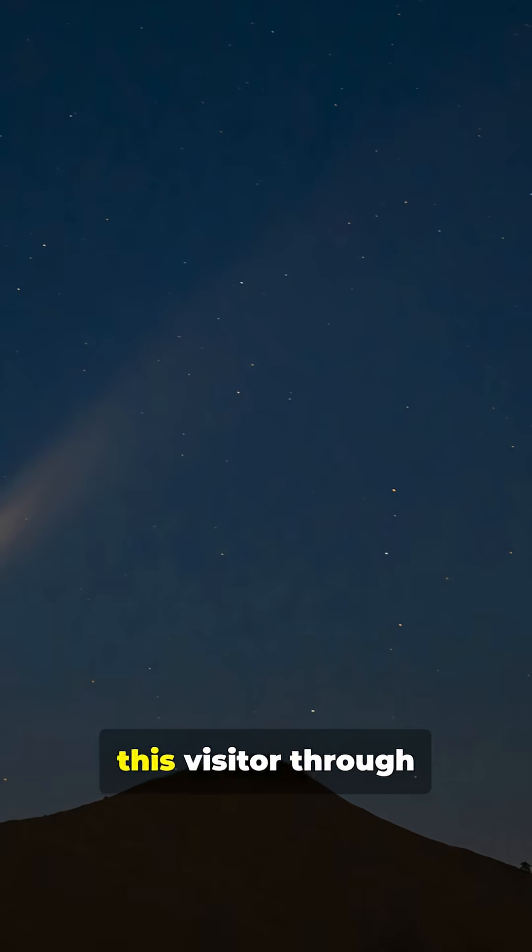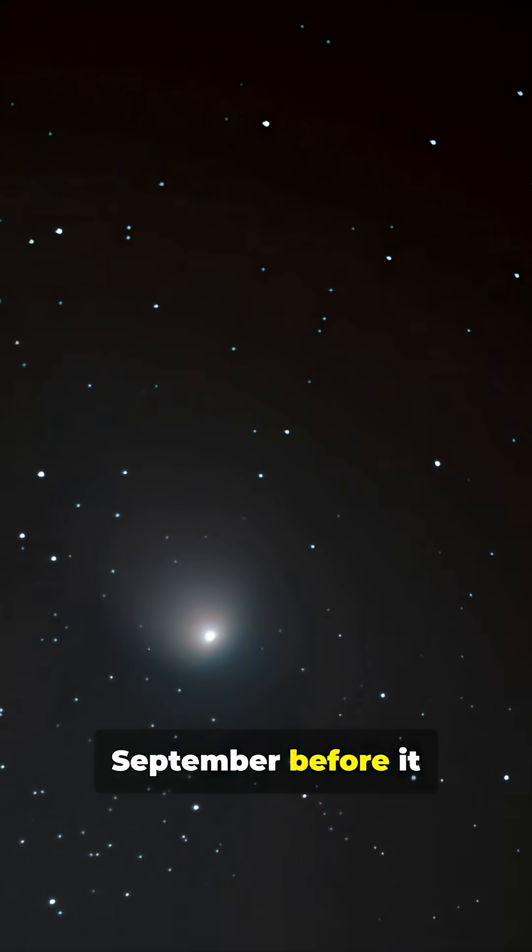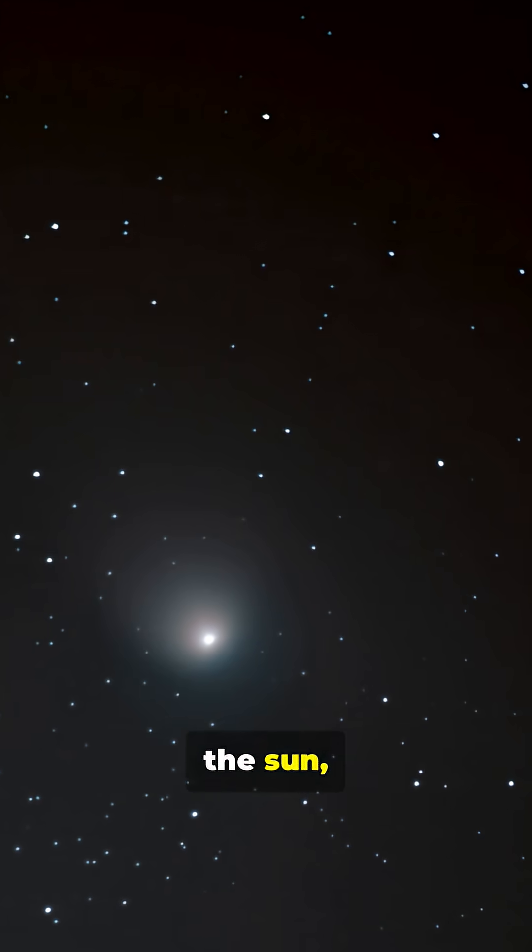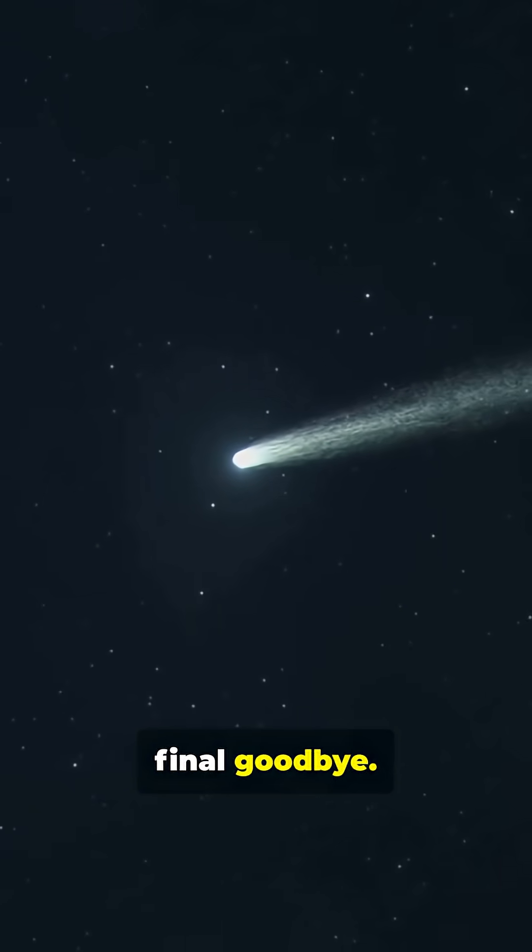You can still see this visitor through September before it disappears behind the sun, then reappears in December for one final goodbye.